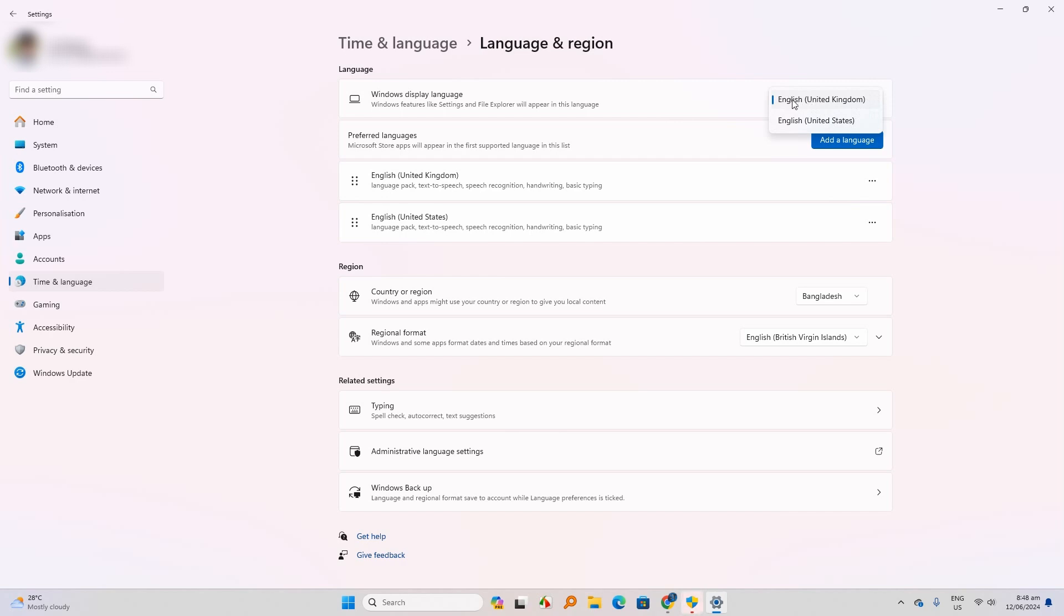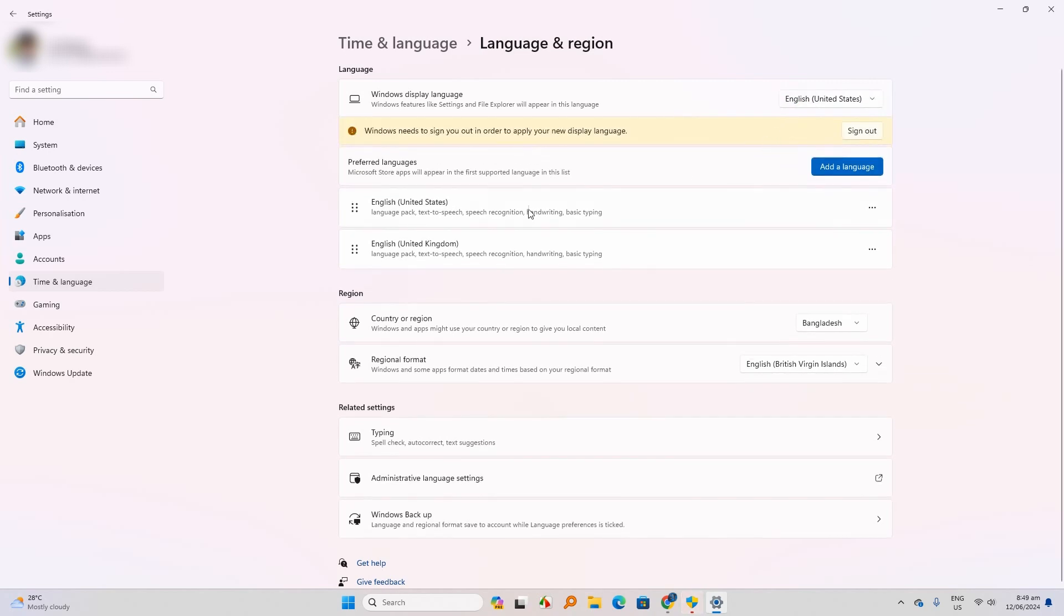Now I use English United Kingdom. Now we set English United States. Windows needs to sign you out in order to apply your new display language.